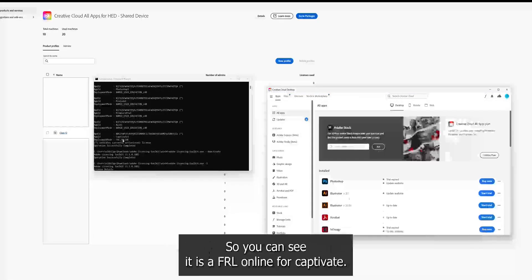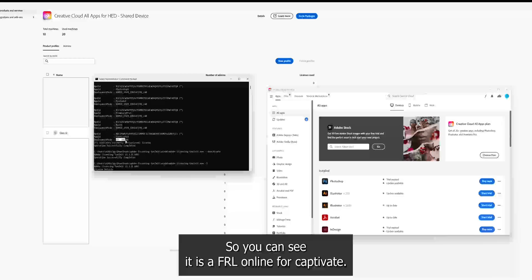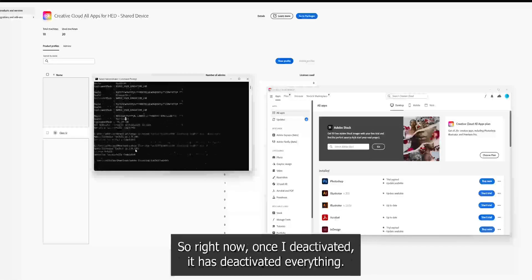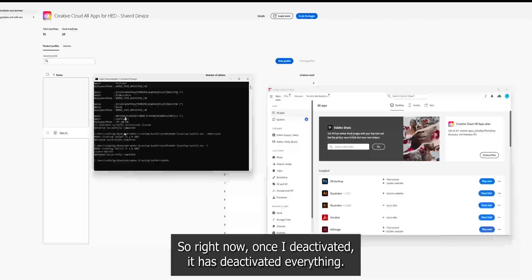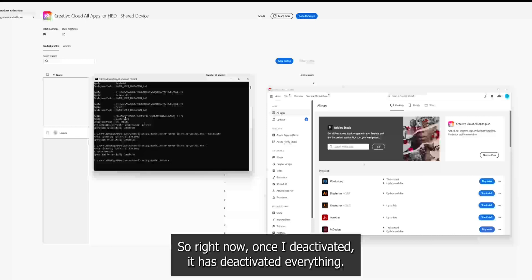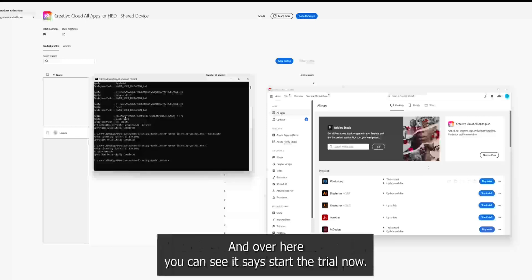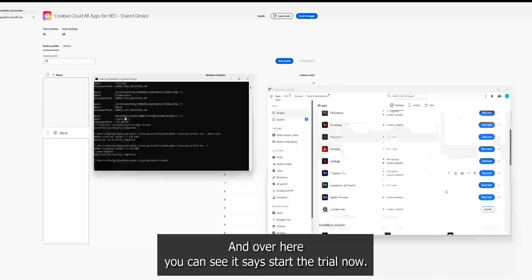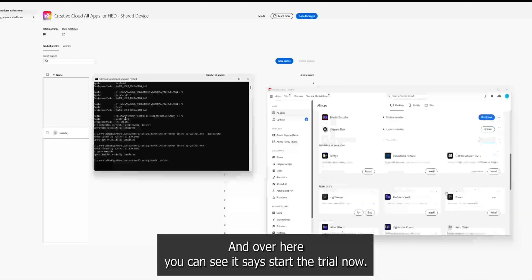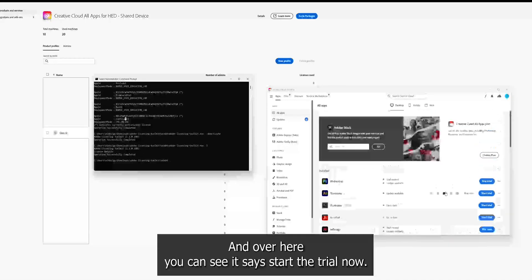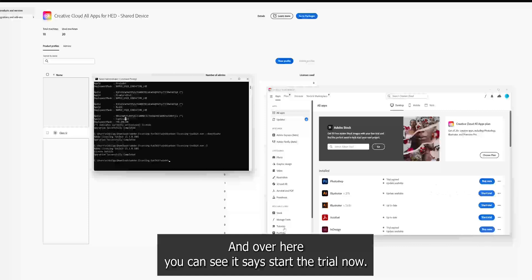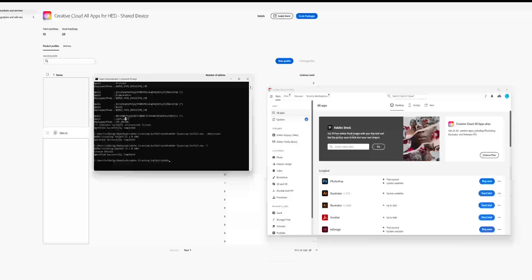So you can see FRL online for Captivate. So right now I have deactivated. So it has deactivated everything. Now over here, you can see it says start the trial now. I hope you get the information.